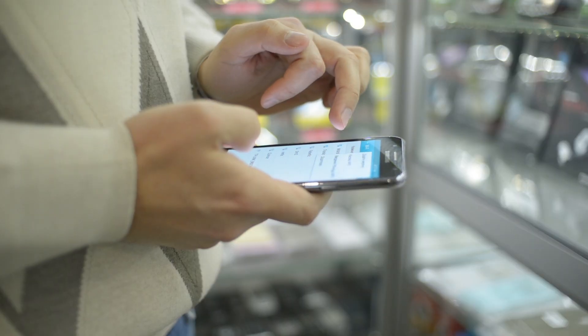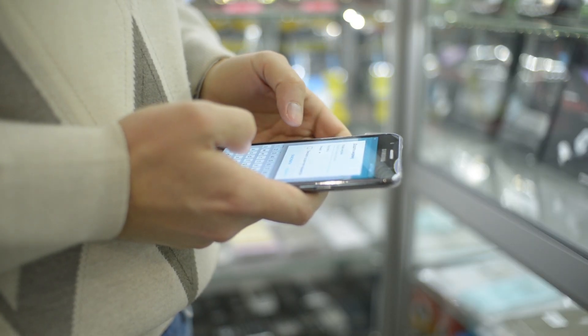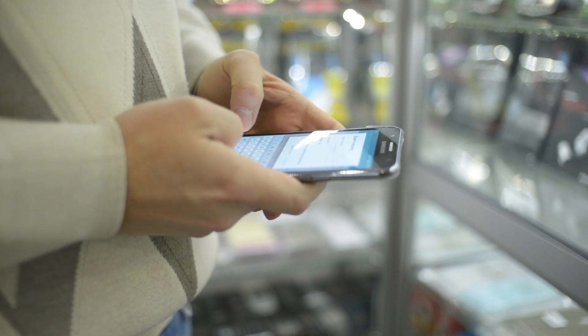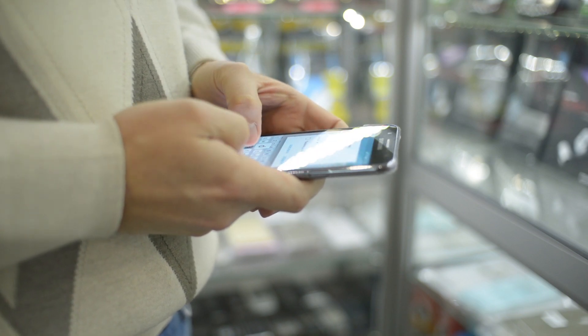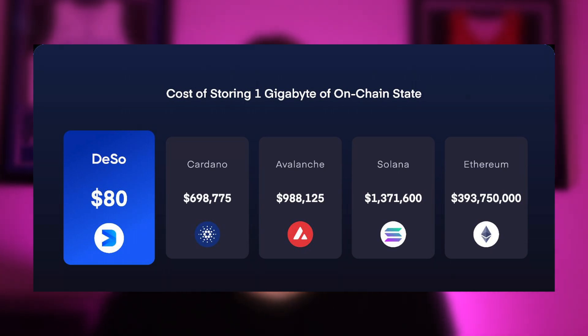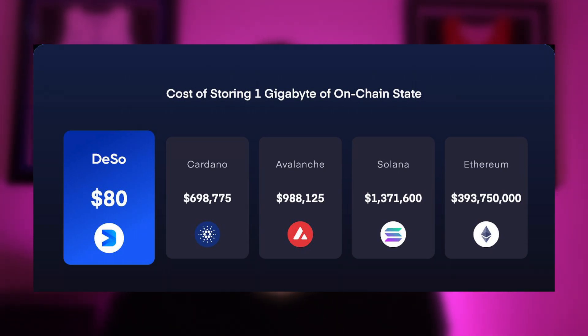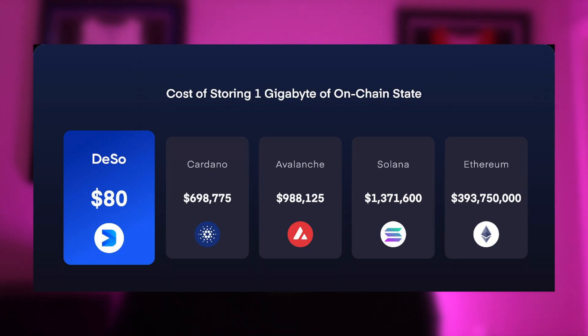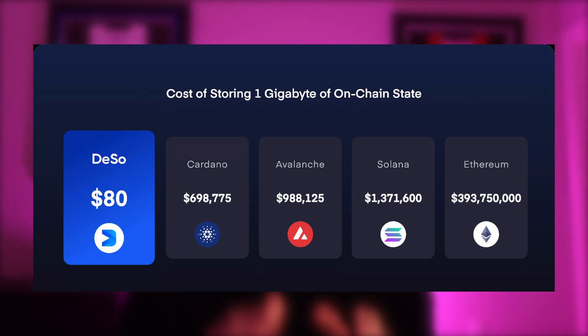Storing just a 200-character tweet on Ethereum costs $80, and from $0.25 to $1 on Solana, Avalanche, and Polygon. In contrast, storing this on DeSo's blockchain costs a thousandth of a penny, thanks to DeSo's scaling advantages. When we compare the cost of storing one gigabyte of on-chain state on other blockchains compared to DeSo, we see just how absurd the cost is on these other layer 1 networks.